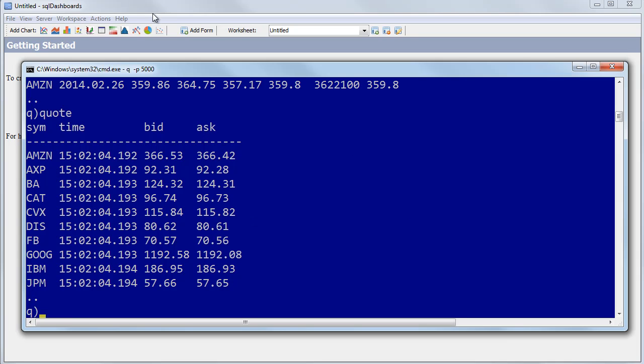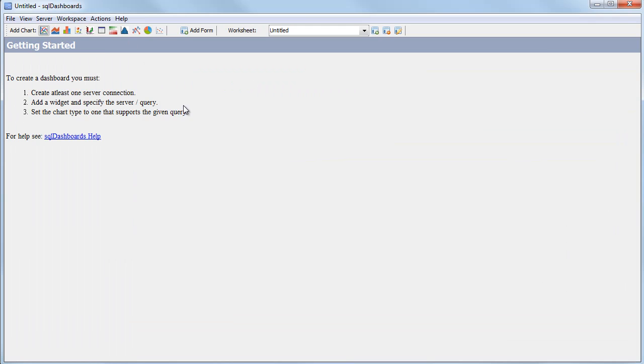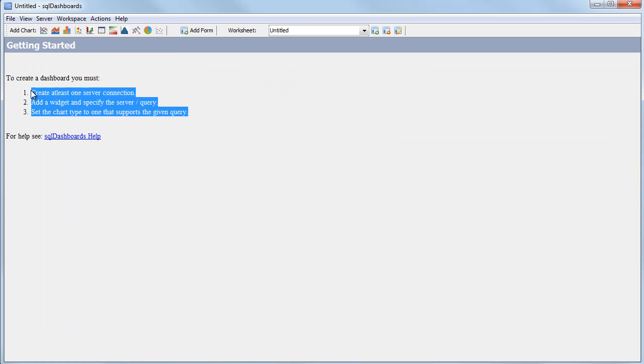When you first open SQL dashboards you'll see the instructions for creating your first chart. The three steps are: add a server connection, add a widget, and then for that widget specify the chart type and the query.